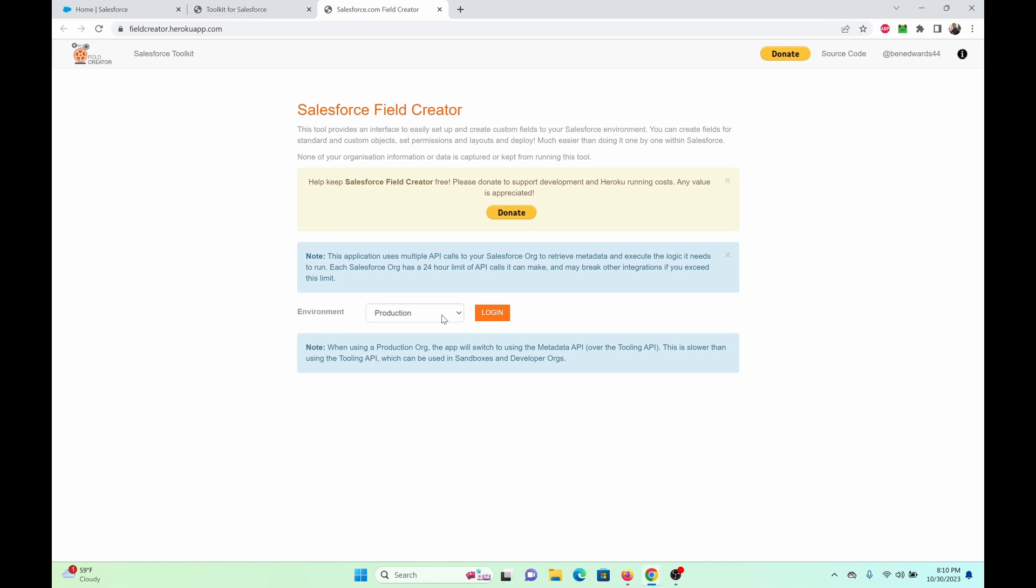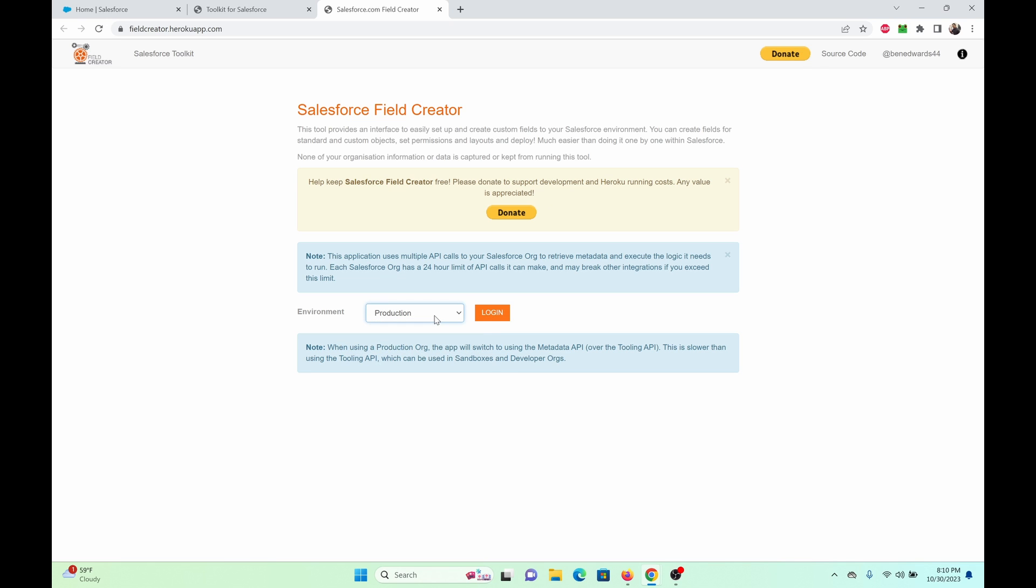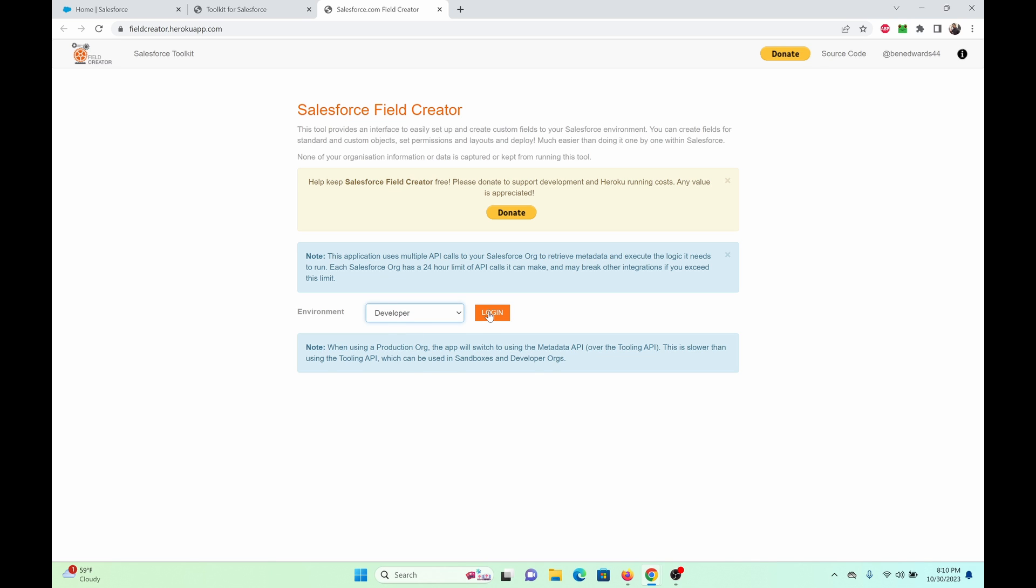When it comes to environments, there's production, developer, and sandbox. If you do plan to use this tool, always use sandbox. It's always recommended. But I'm going to use developer because my environment is a developer org. So log in.